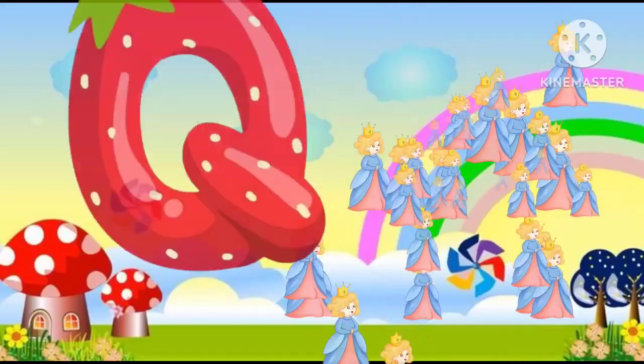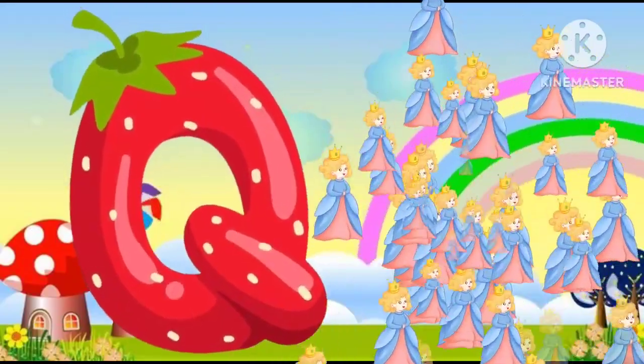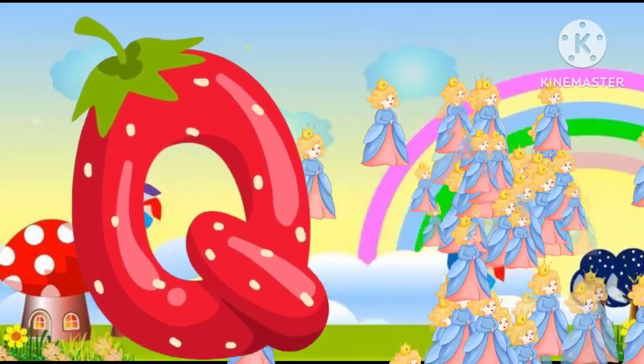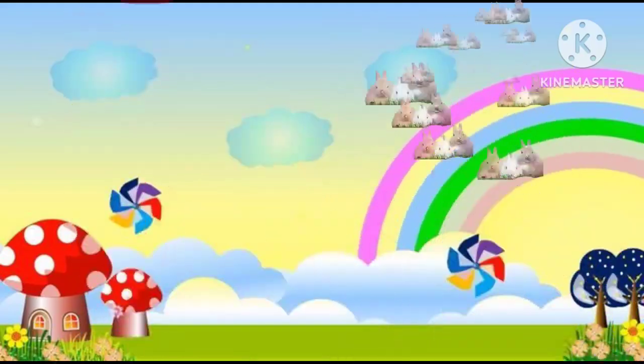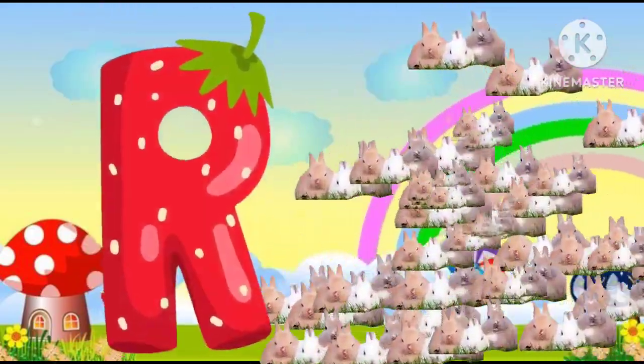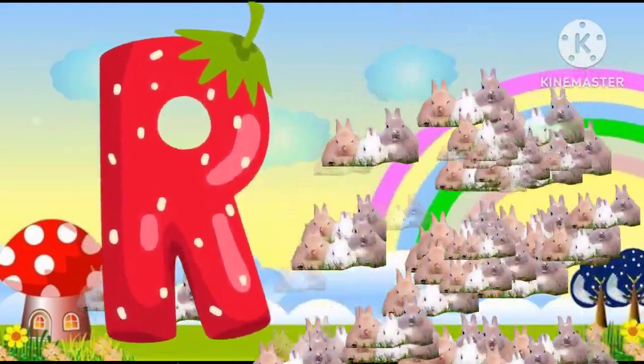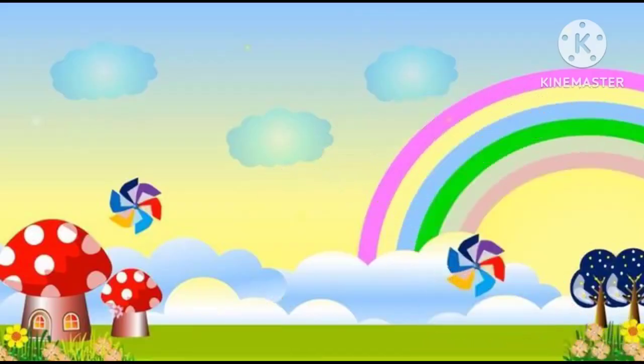Q is for queen, k-k-queen. R is for rabbit, r-r-rabbit.